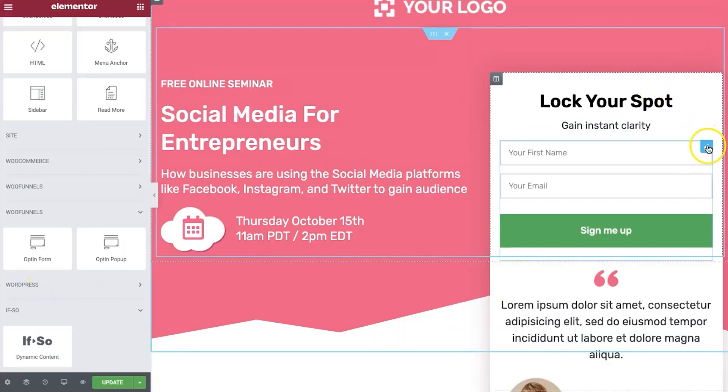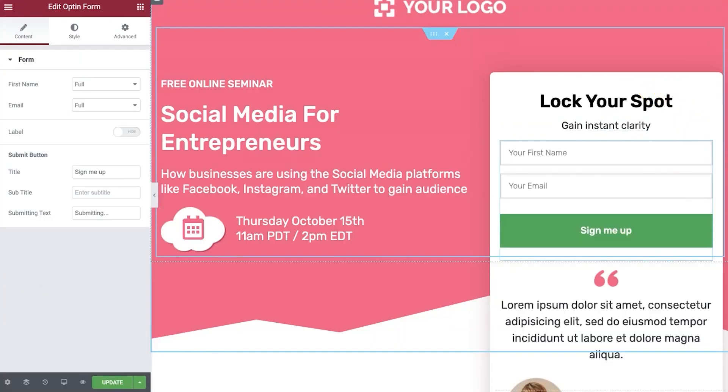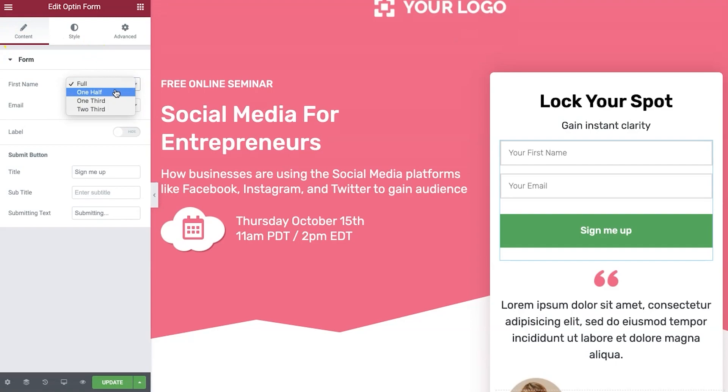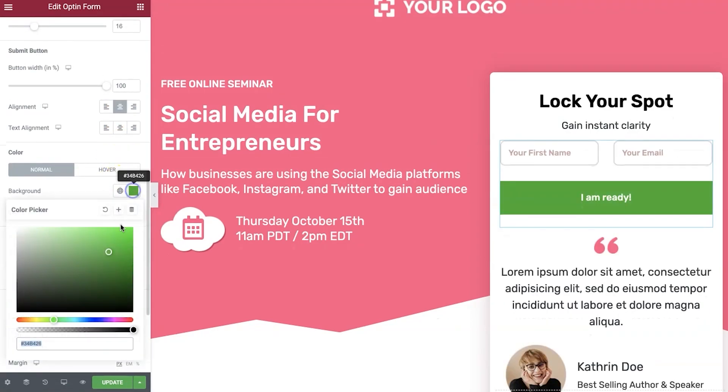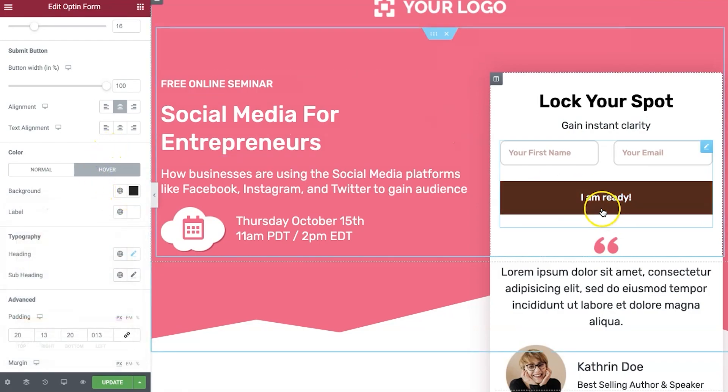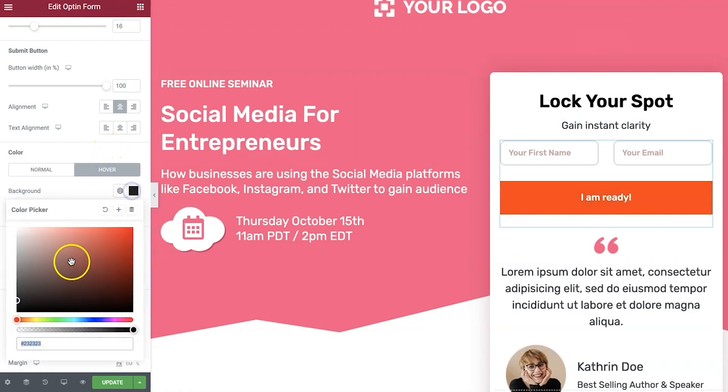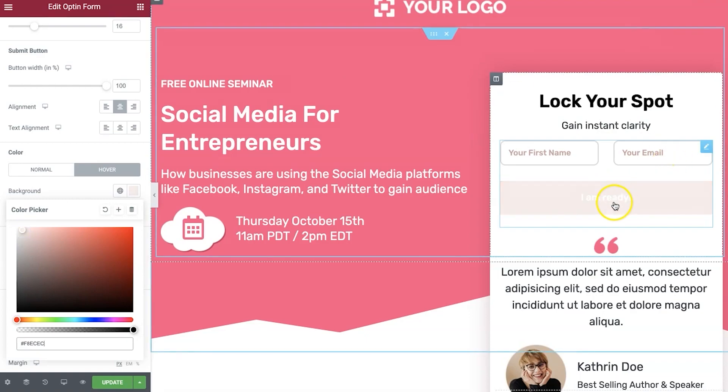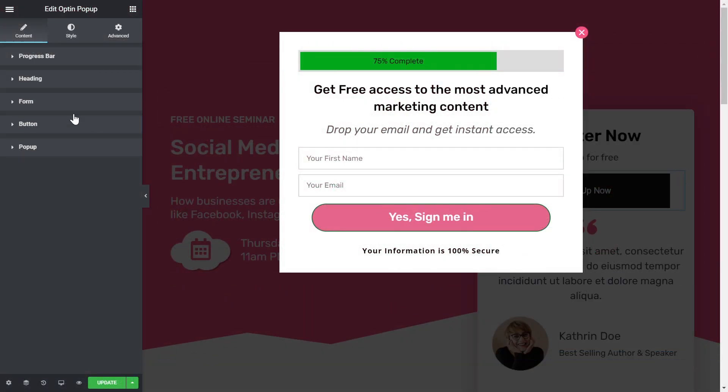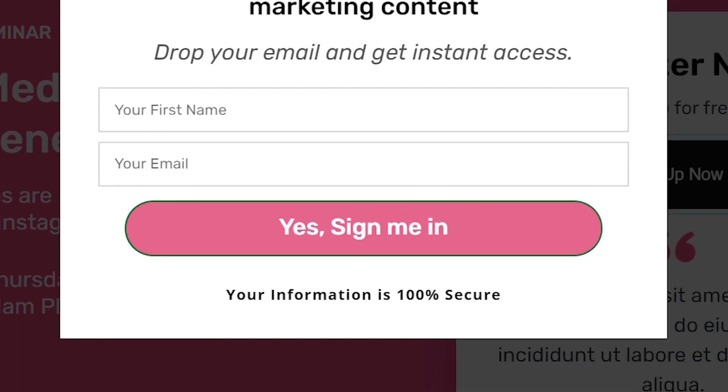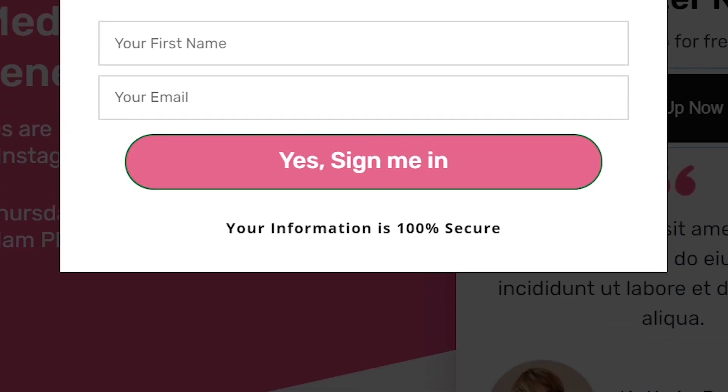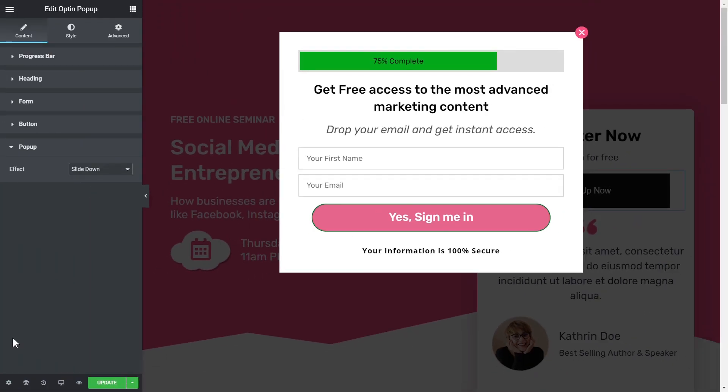Now to design your lead capture page in WordPress using Elementor, WooFunnels gives you two widgets: the opt-in form widget and the opt-in pop-up widget. With the opt-in form widget, you can adjust the form field width, change the colors, the typography, the style of the CTA button and do so much more. With the opt-in pop-up widget, you can add a progress indicator bar on your pop-up, stylize the CTA button and even change the animation of the pop-up.